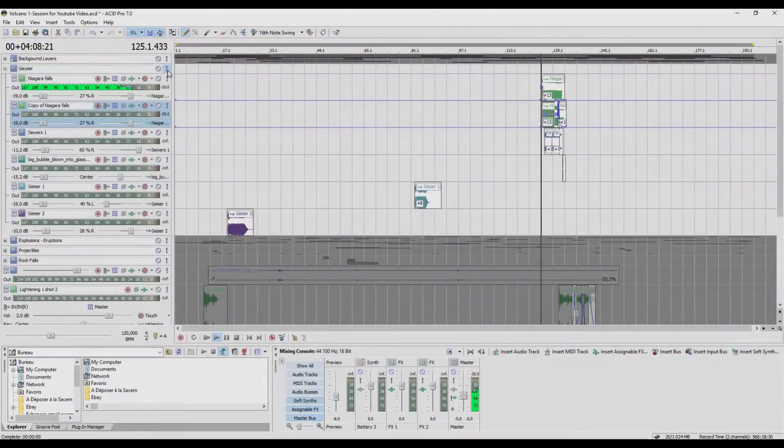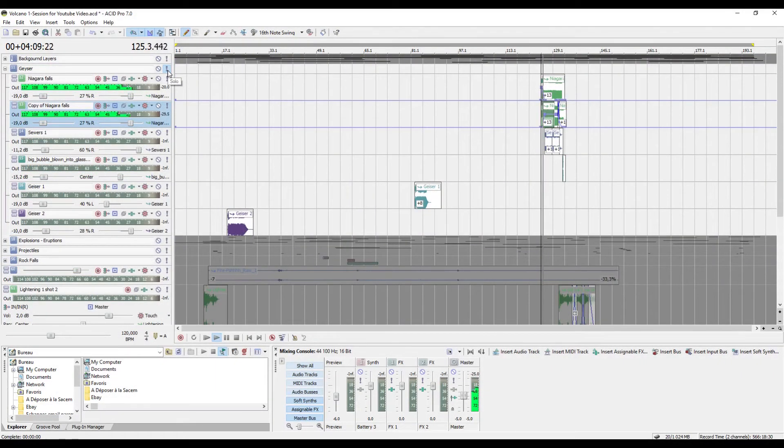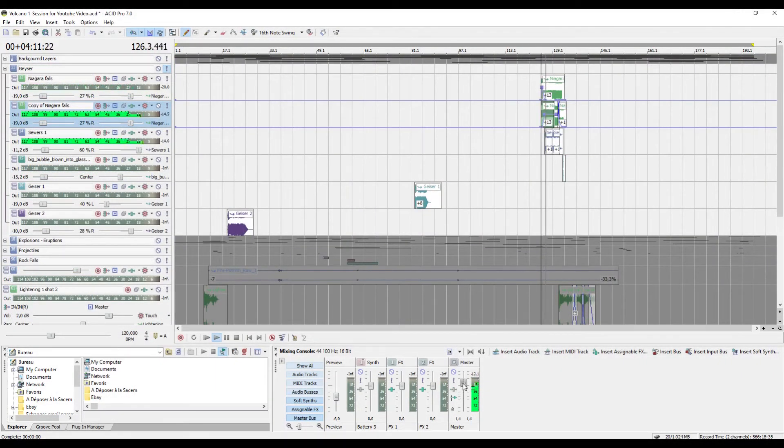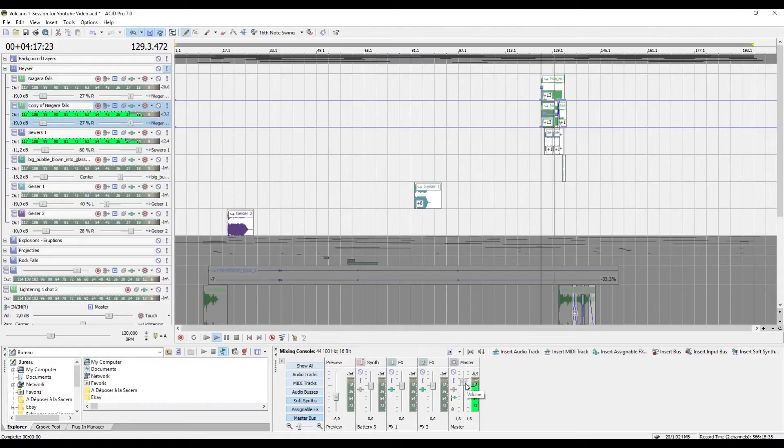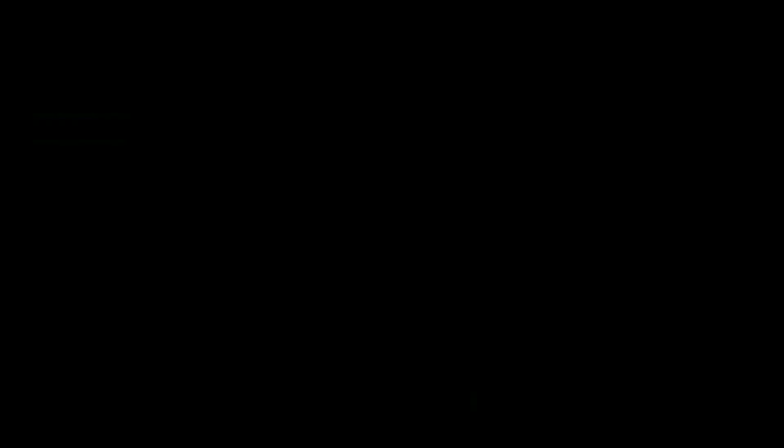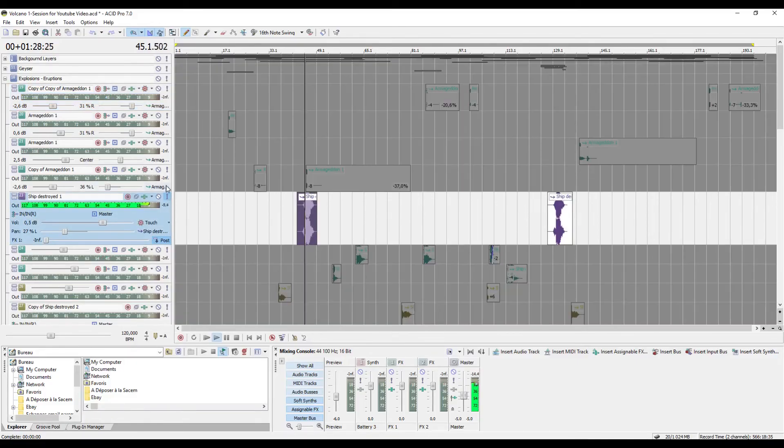I also added a few geyser sounds that I have created myself, like this one. And of course, plenty of explosions.